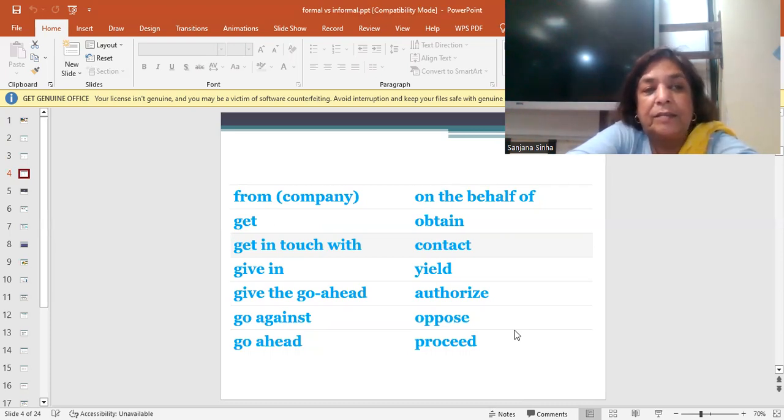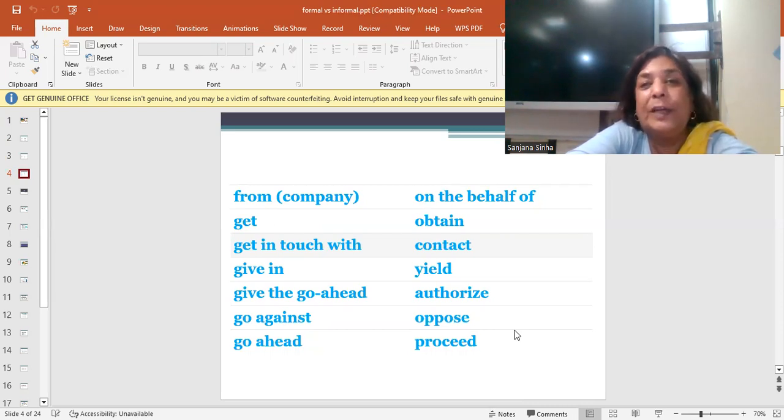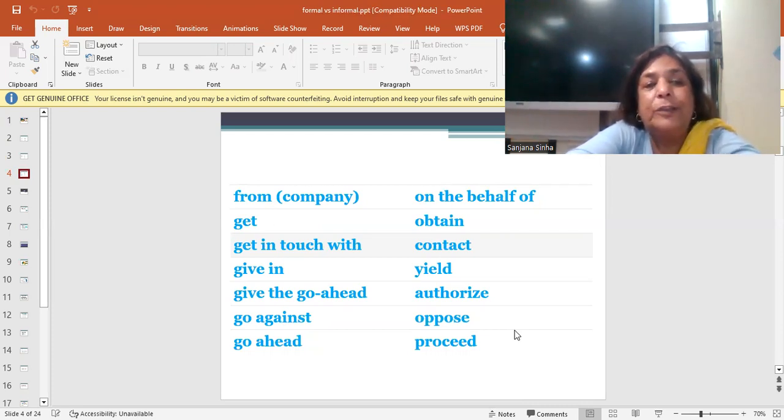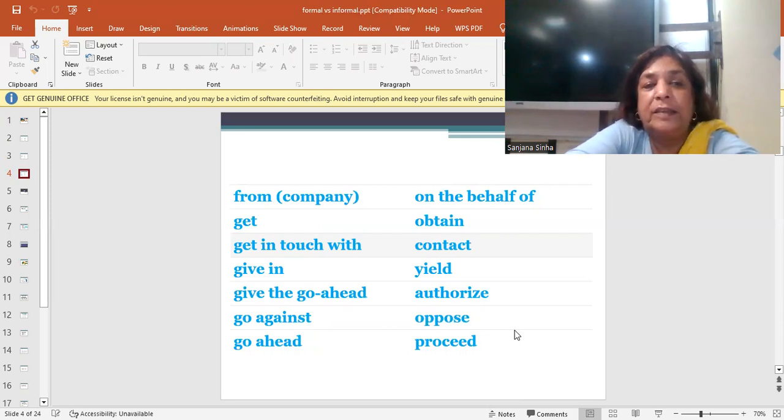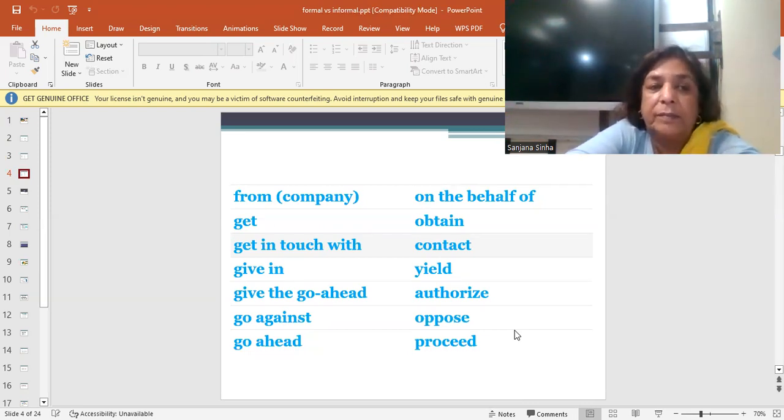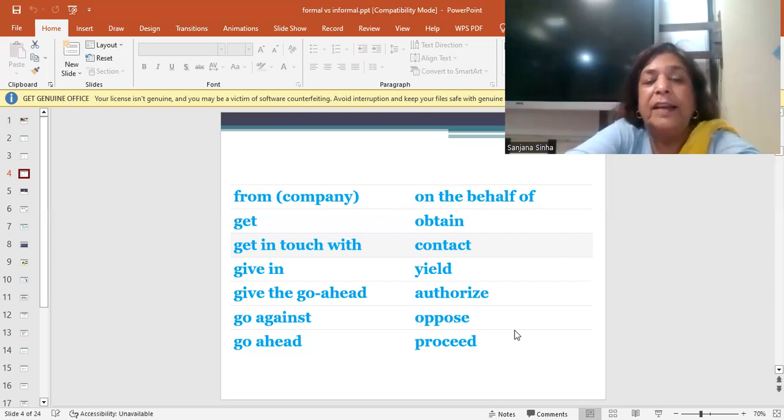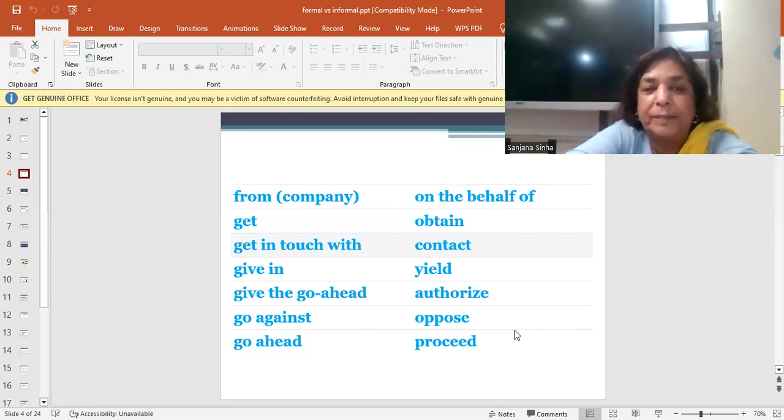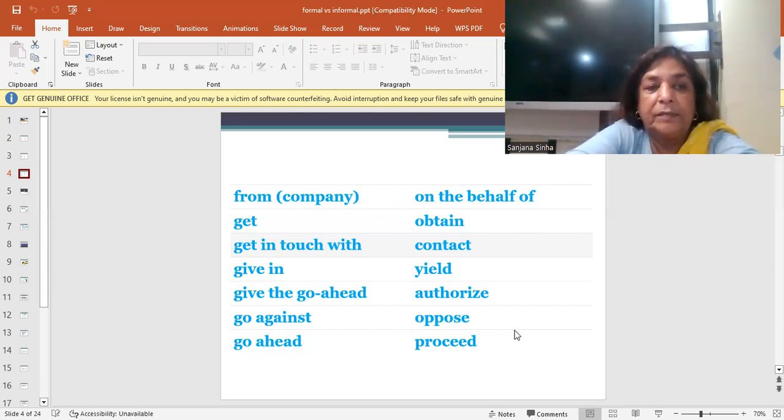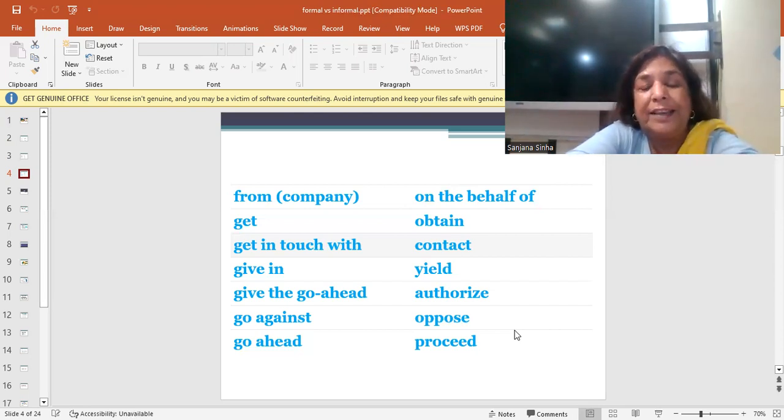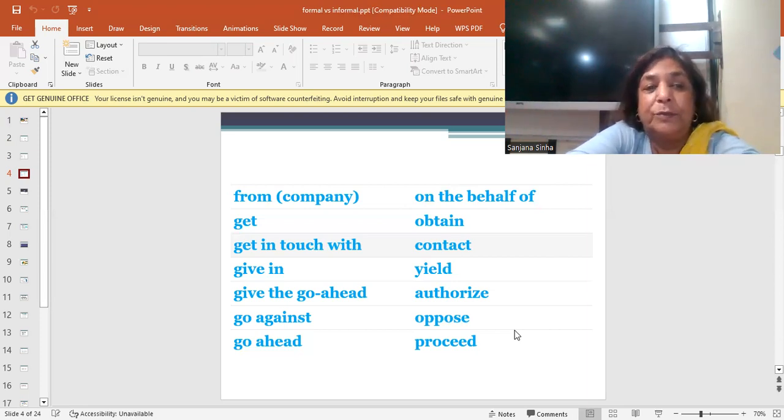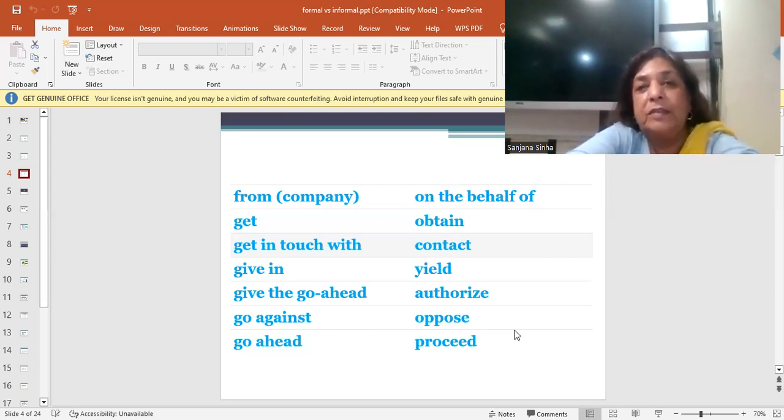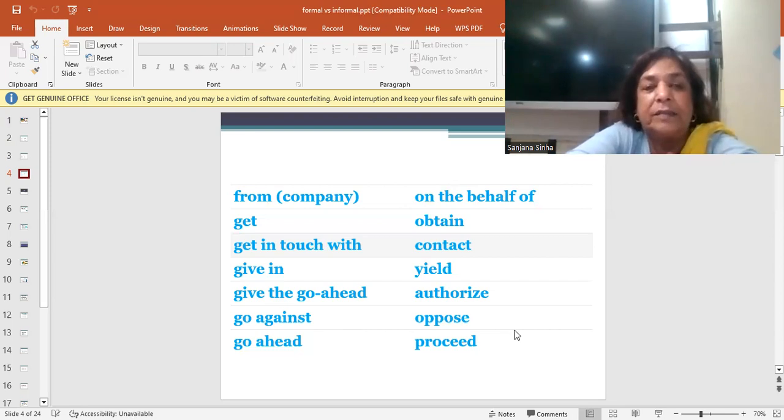You can get good marks or you can obtain good marks. The informal language is to get in touch with, get in contact with. Get in touch with me when you come to Patna, contact me when you come to Patna. When you give in, you surrender. I give in, fine. You yield to your submission, you submitted yourself. He gave in to the proposal, he yielded.